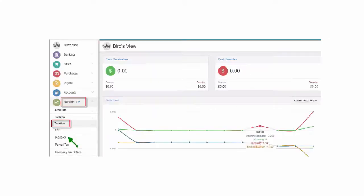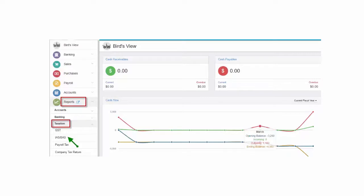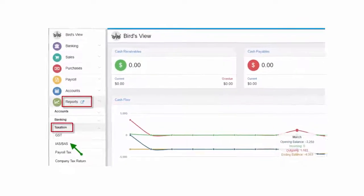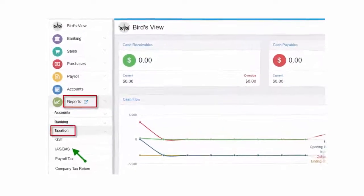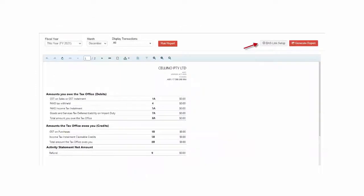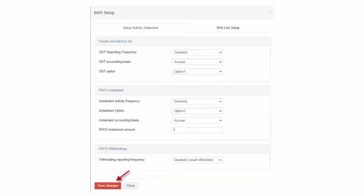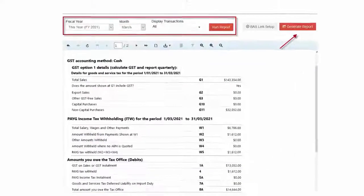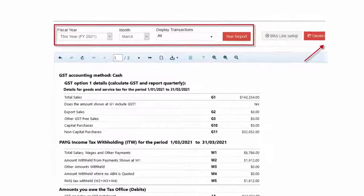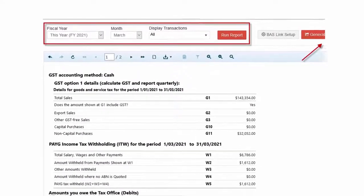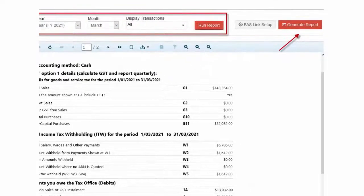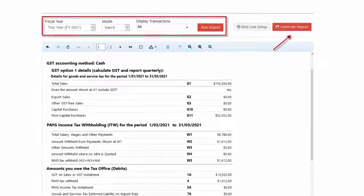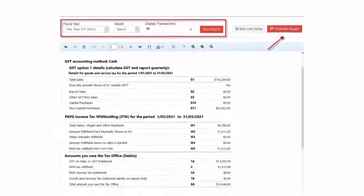Prepare and Lodge Activity Statement. It is necessary to configure the IAS or BAS link setup in IAM before you start generating activity statement. To configure, go to Reports, Taxation, IAS or BAS, select BAS link setup, make changes to default configuration suitable for your business and save changes, select period and click Run Report, and choose Generate Report and lodge the activity statement to ATO.